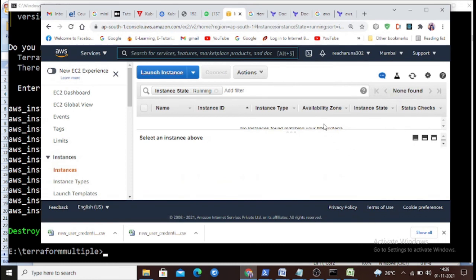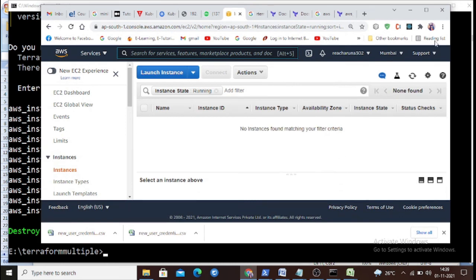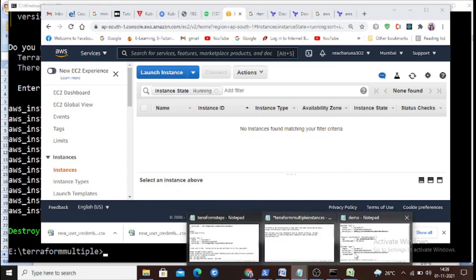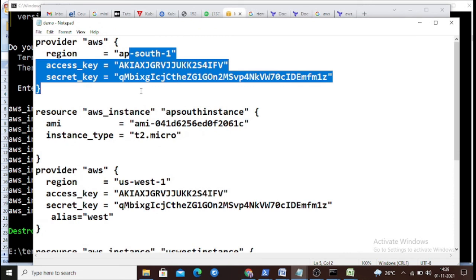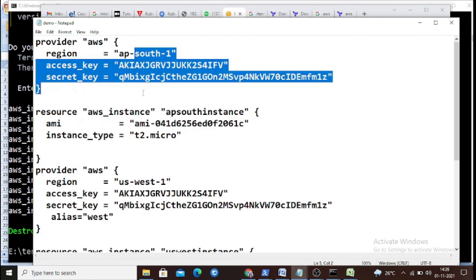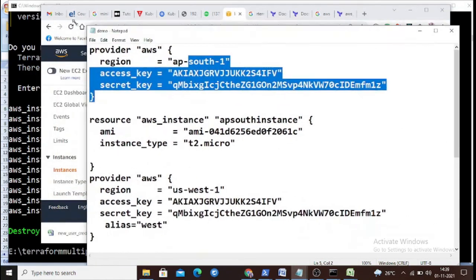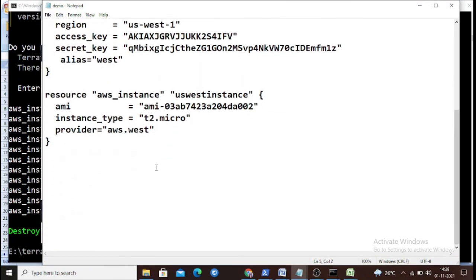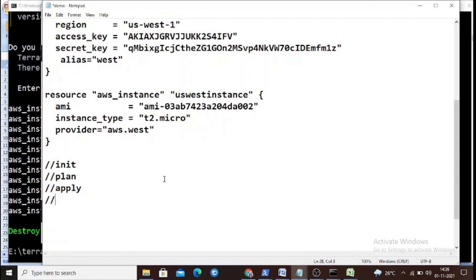The instances are destroyed. To summarize, we wrote a configuration file with resource details, user credentials, and region settings, then executed four steps: terraform init, terraform plan, terraform apply, and terraform destroy. That's all for this tutorial.